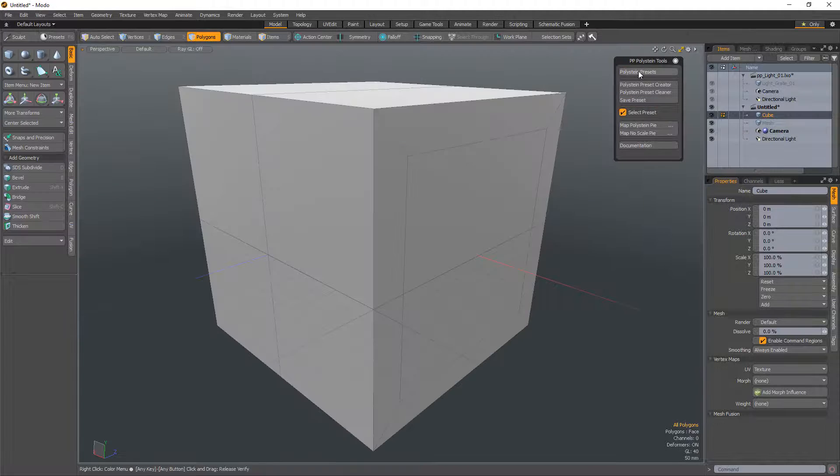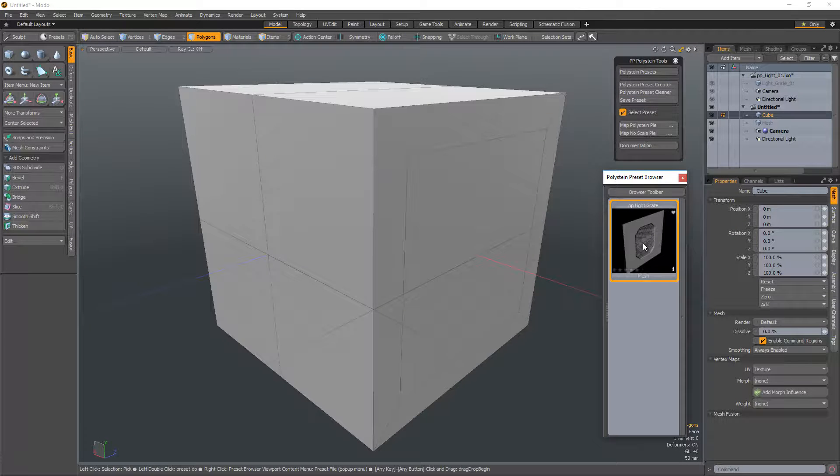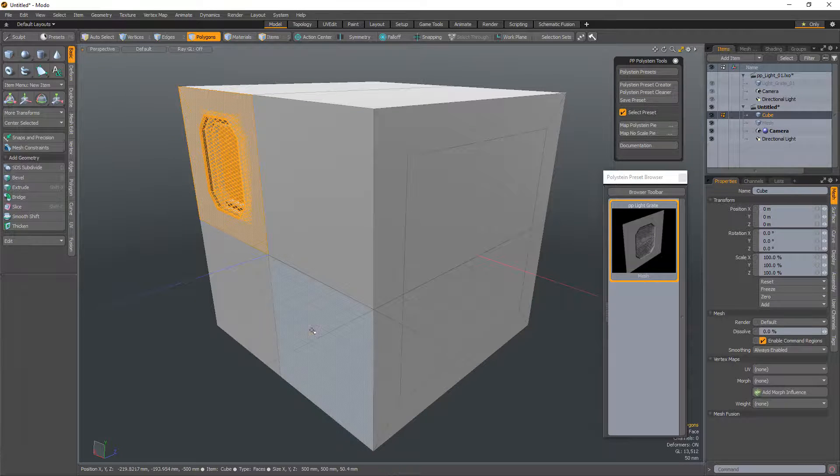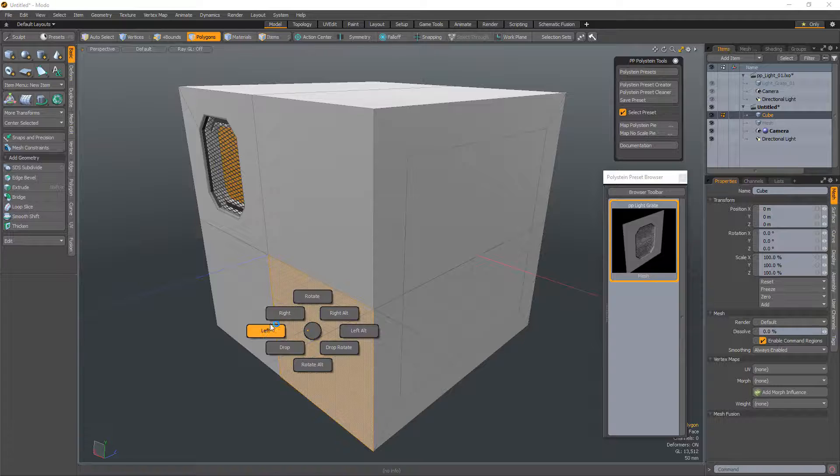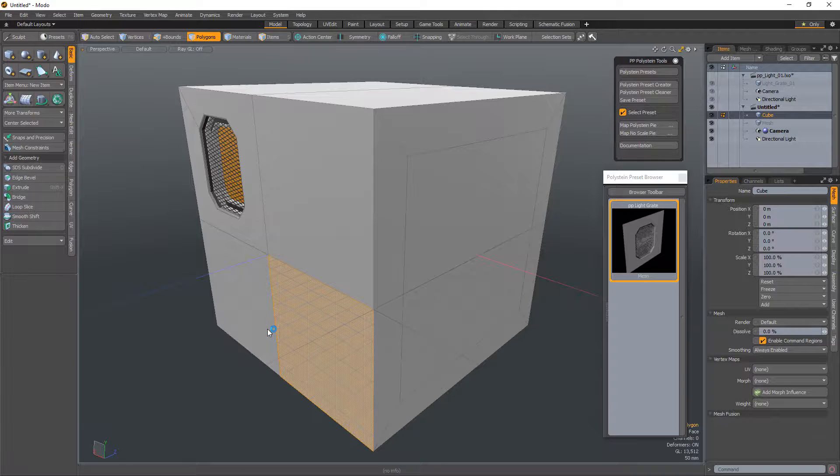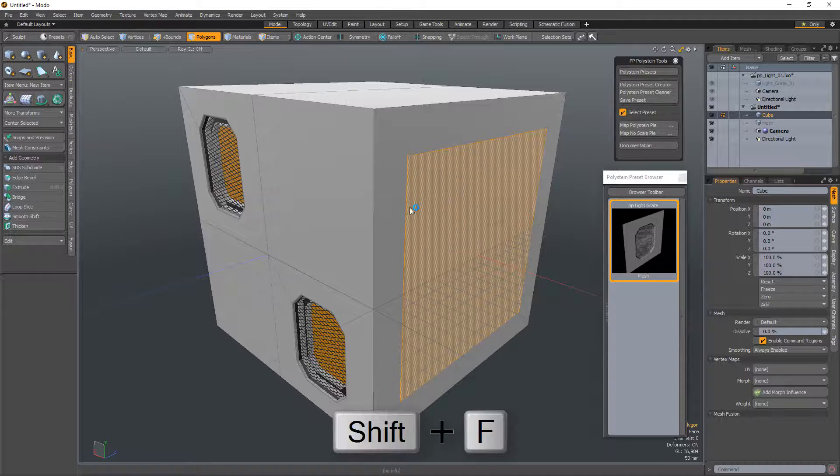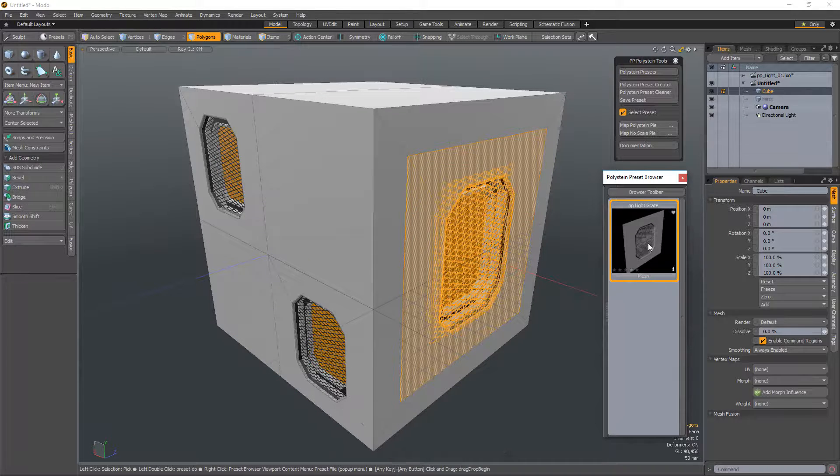With the preset saved, it's ready to use. Simply open the Polystein Preset Browser, select the preset you created, select the target polys and use the Polystein Pi menu.